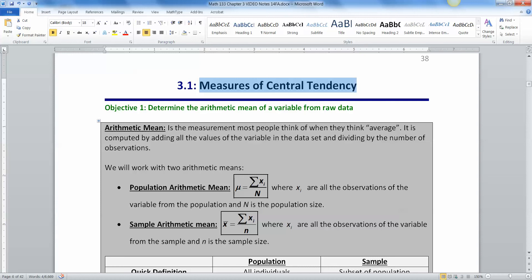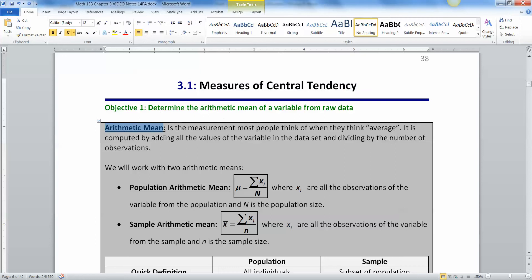So when people think of average, quote unquote, the word average, what they're really thinking of usually is something called the arithmetic mean that is computed by adding up all the possible values of the data set and then dividing by the number of observations. Technically, average is a more generic term than this. Average actually means any measure of center, but a lot of times people use it to be synonymous with this.